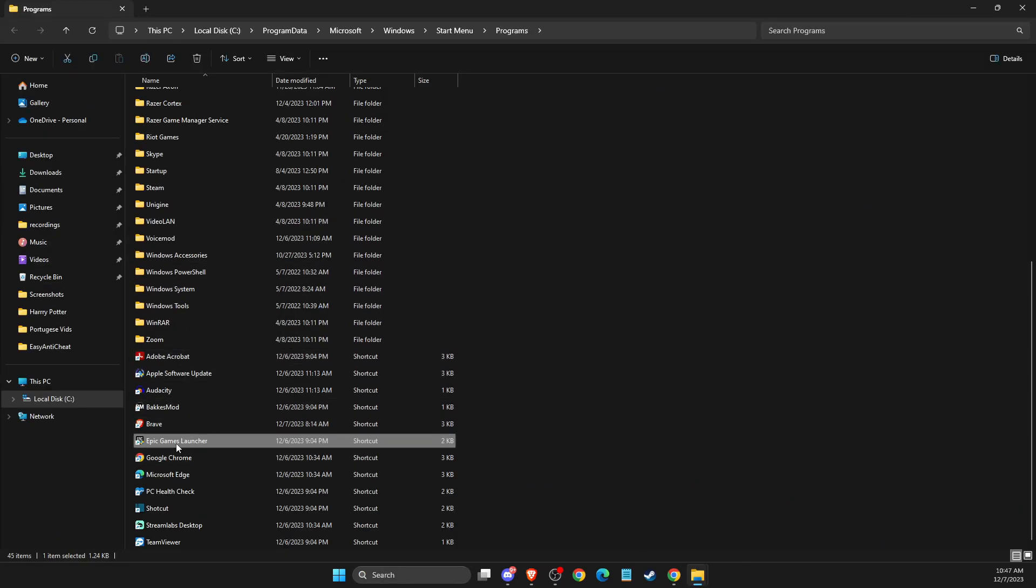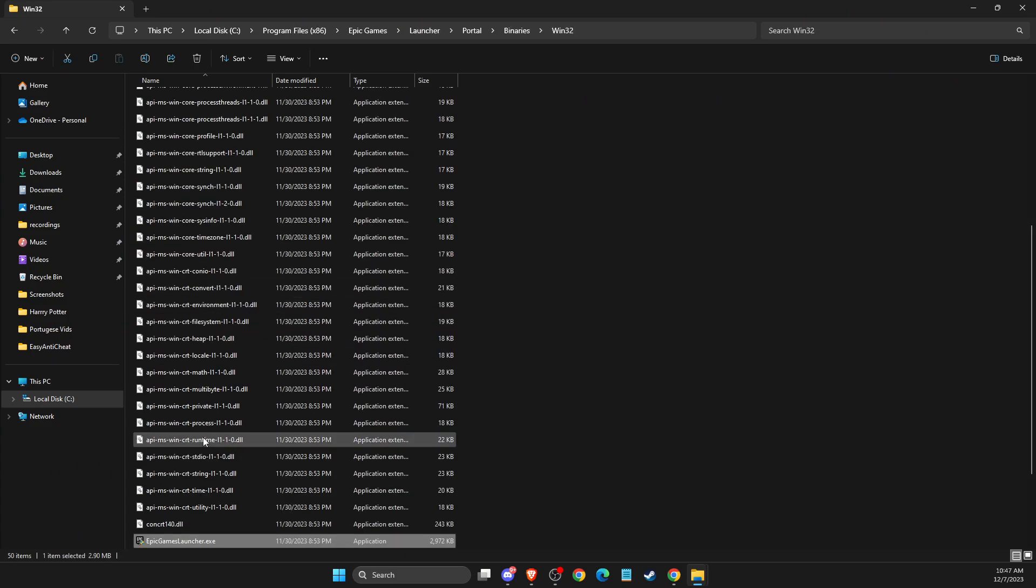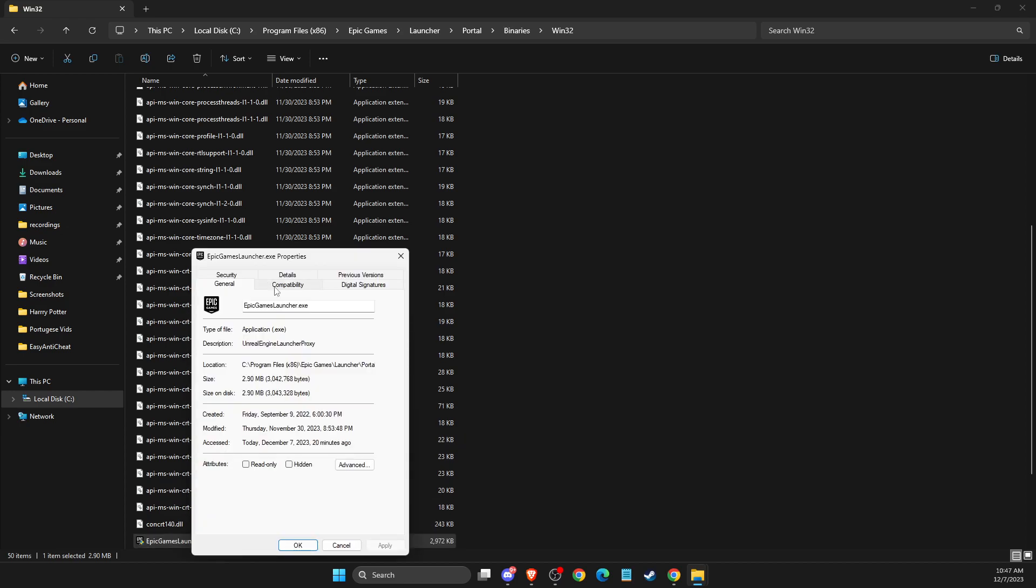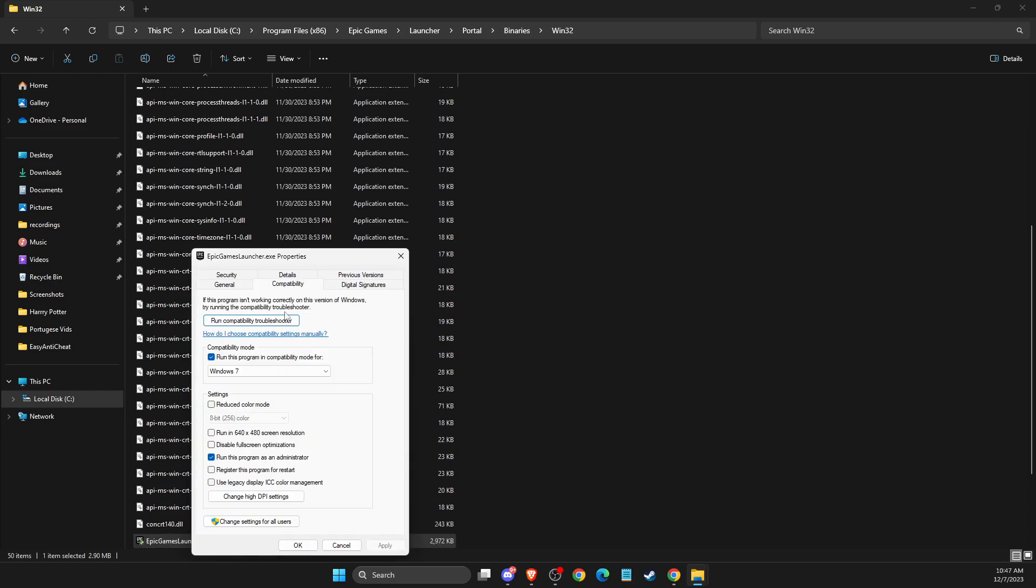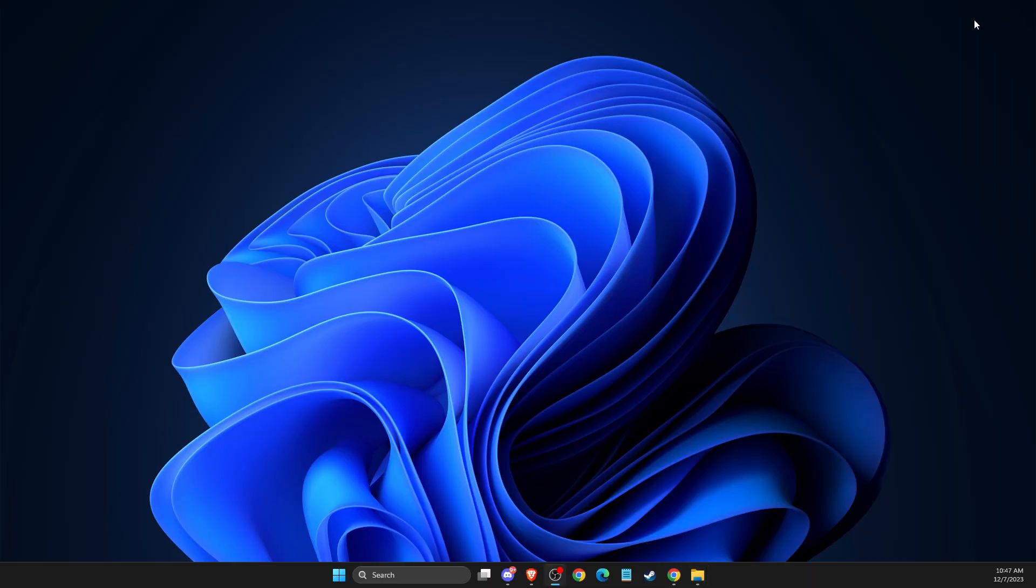And then here you need to look for open file location again. And then on Epic Games Launcher, hit properties, hit compatibility and make sure to select these two options: disable full screen optimizations and run this program as administrator, and apply. Then check if the problem persists.